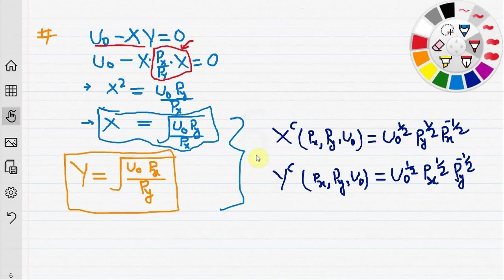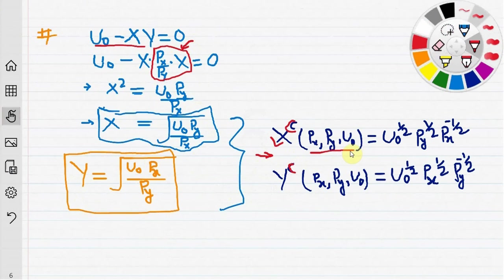These two functions are called the compensated demand curves or the Hicksian demand curves, and can also be expressed as x^c and y^c, where C refers to compensated. These depend on prices and the fixed utility level. The square root can be written using exponent 1/2, and the inverse price terms use exponent minus 1/2.